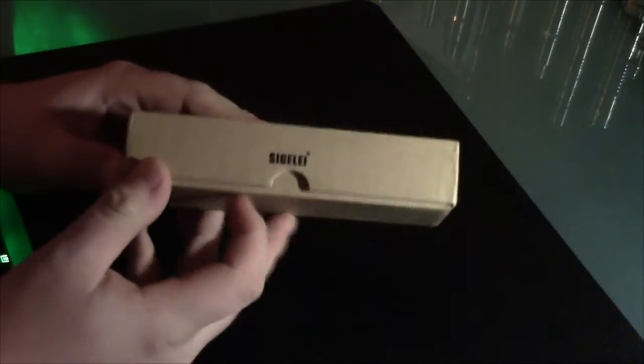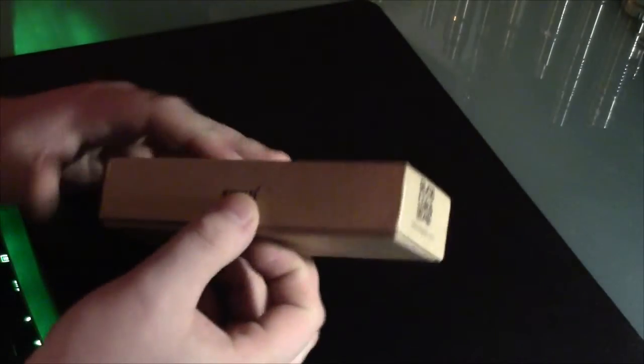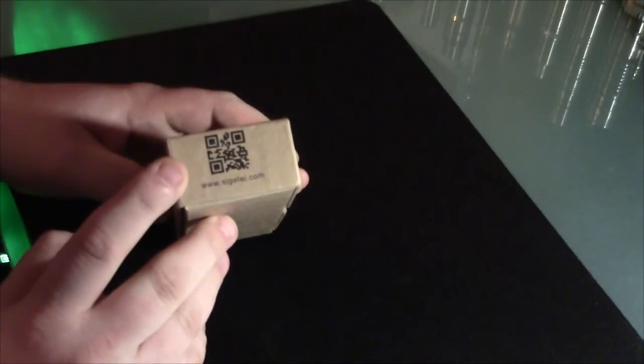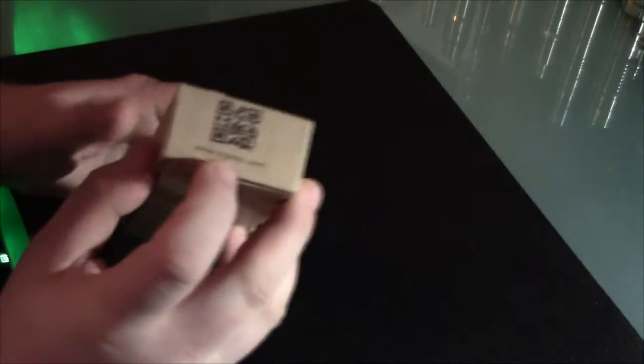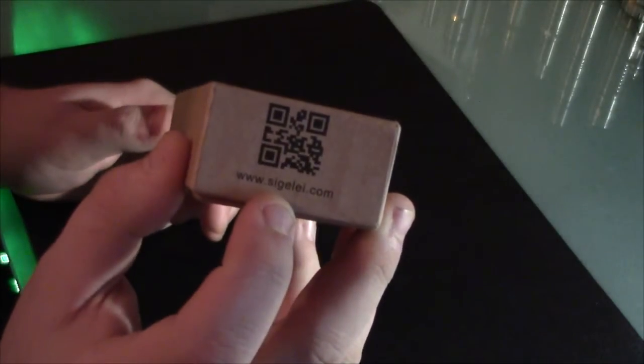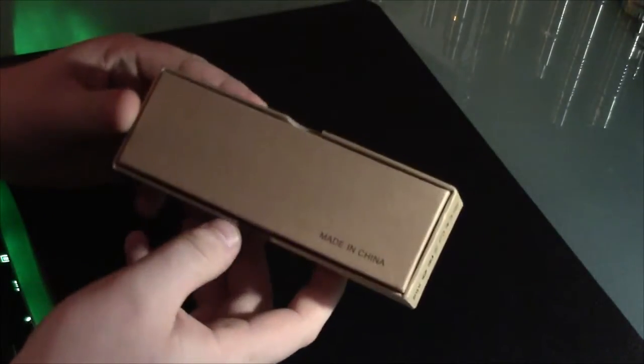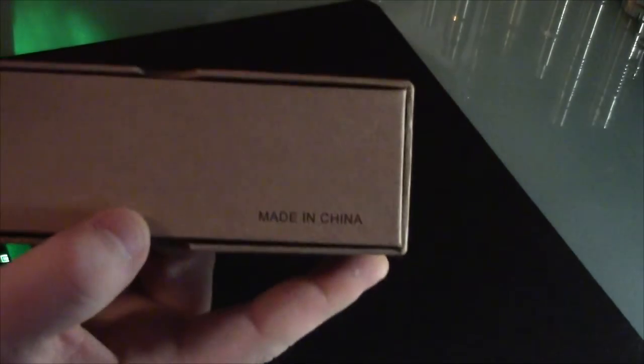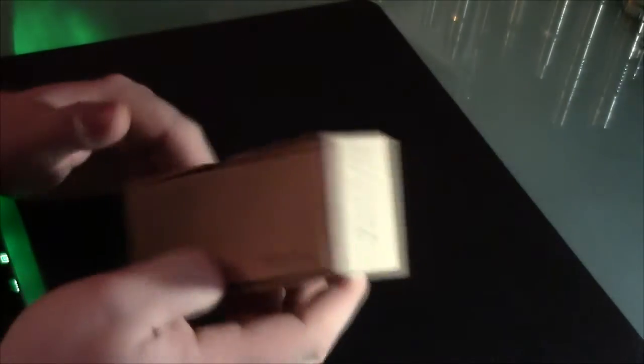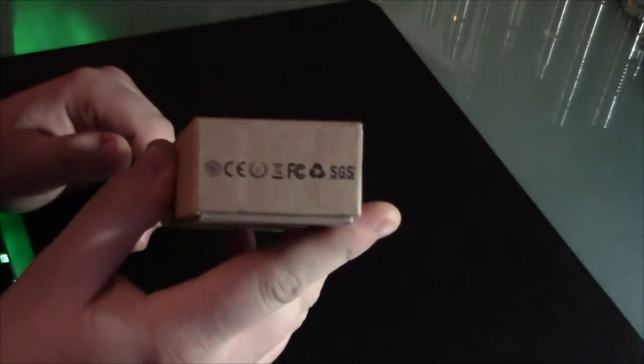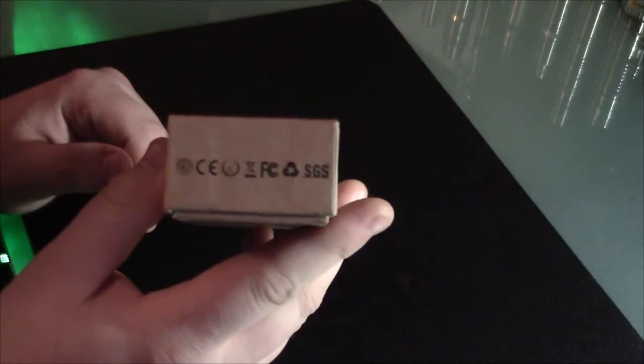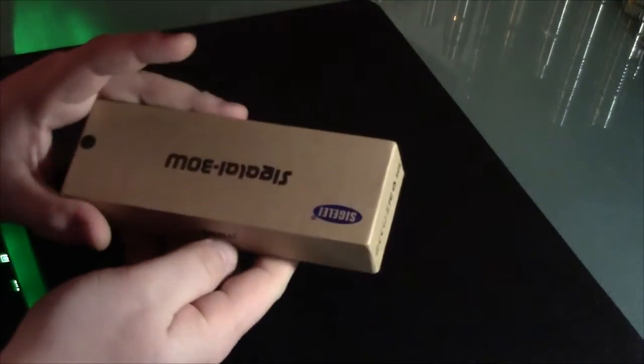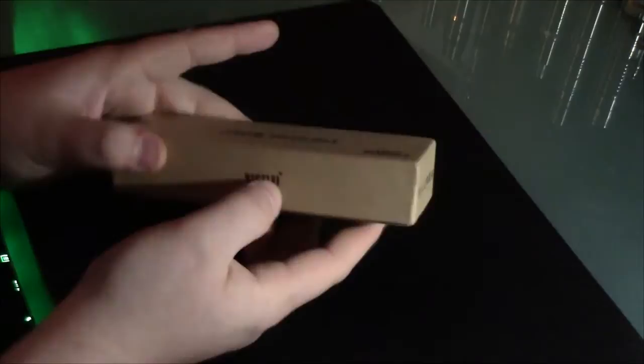So anyway, this is the box I received it in. Very simple. A little Segelli here. Nice thumb spot so you can open the box easily. The QR code along with the www.segelli.com. And let's see, a lot of the same on the other side of the box. Bottom, nothing too crazy. Just the made in China. And we've got a bunch of the information here on the side. So why don't we open this up and see what we got inside?